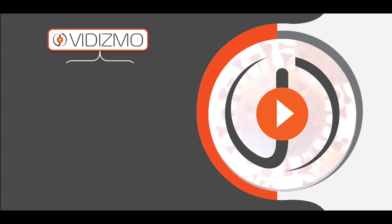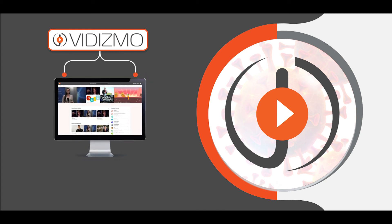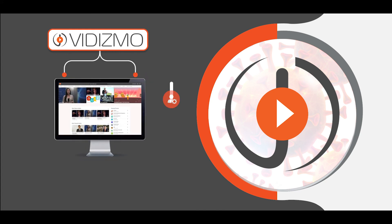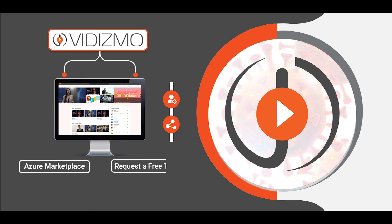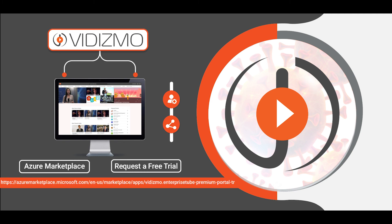If you are looking to explore what value Vidizmo Enterprise Tube could create for your organization's business during this pandemic, go to Vidizmo Enterprise Tube on Azure Marketplace at the following link and set up a free trial. Stay tuned until next time.